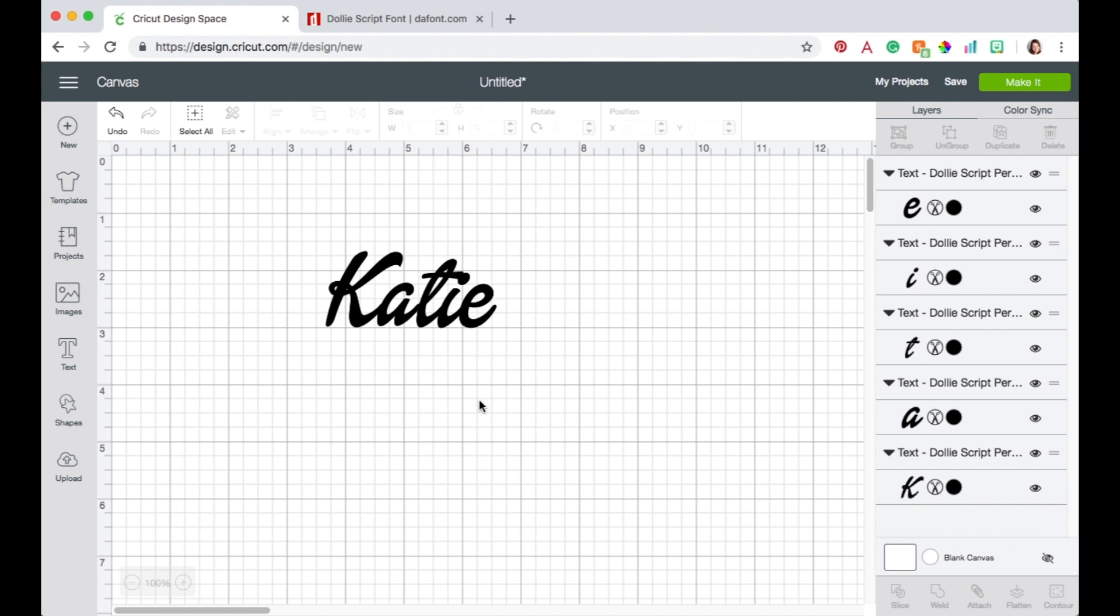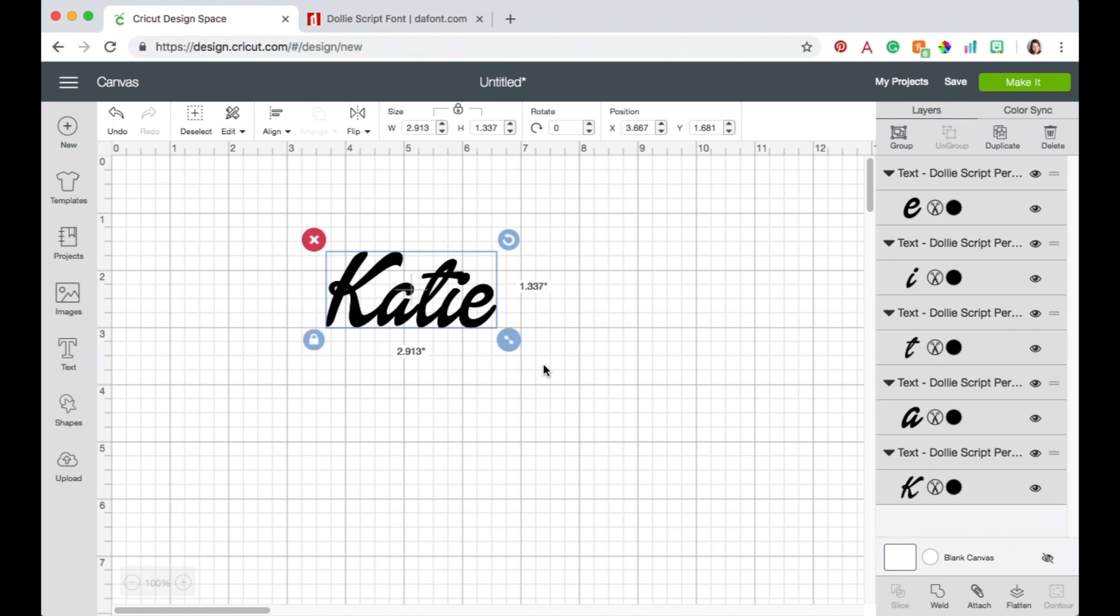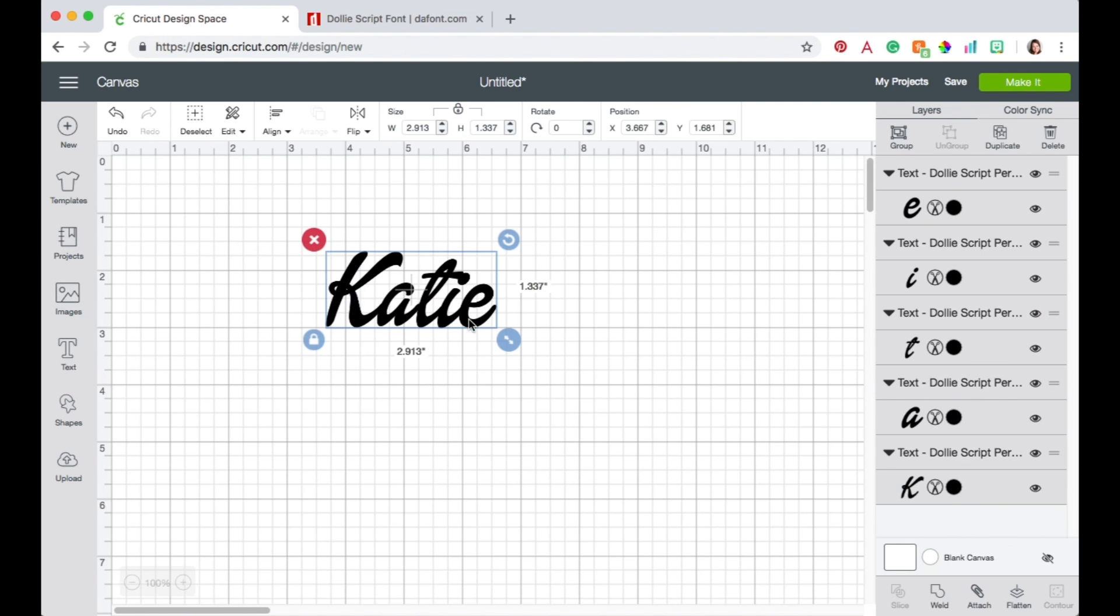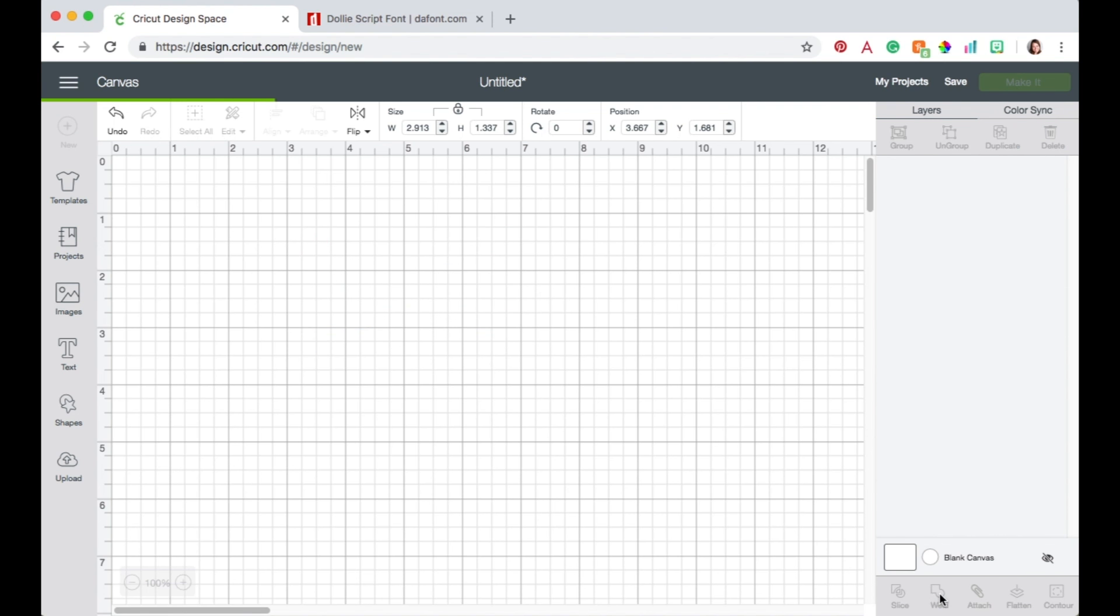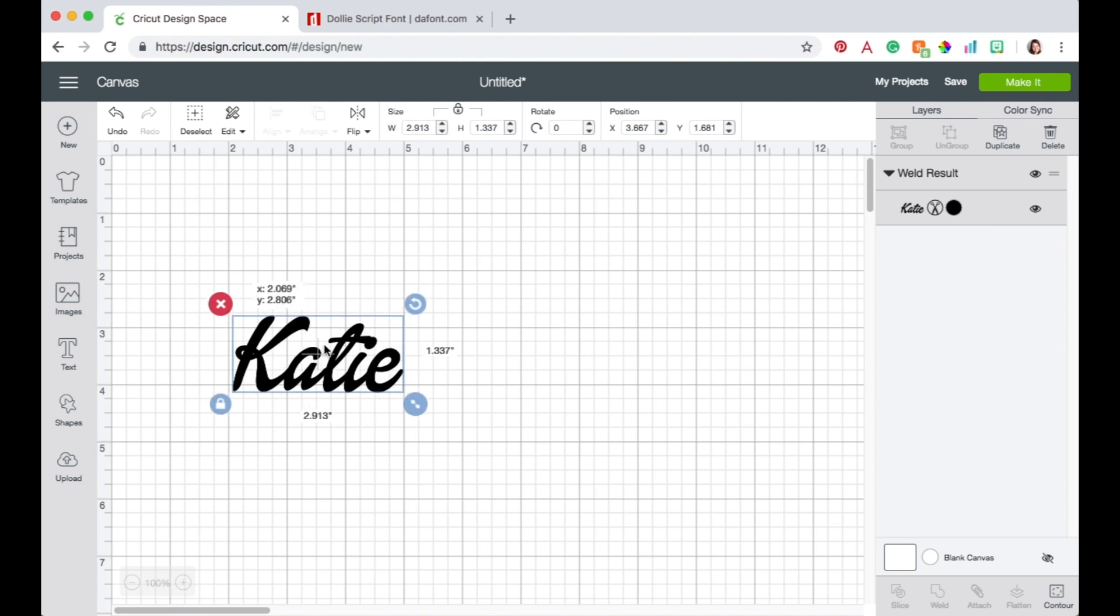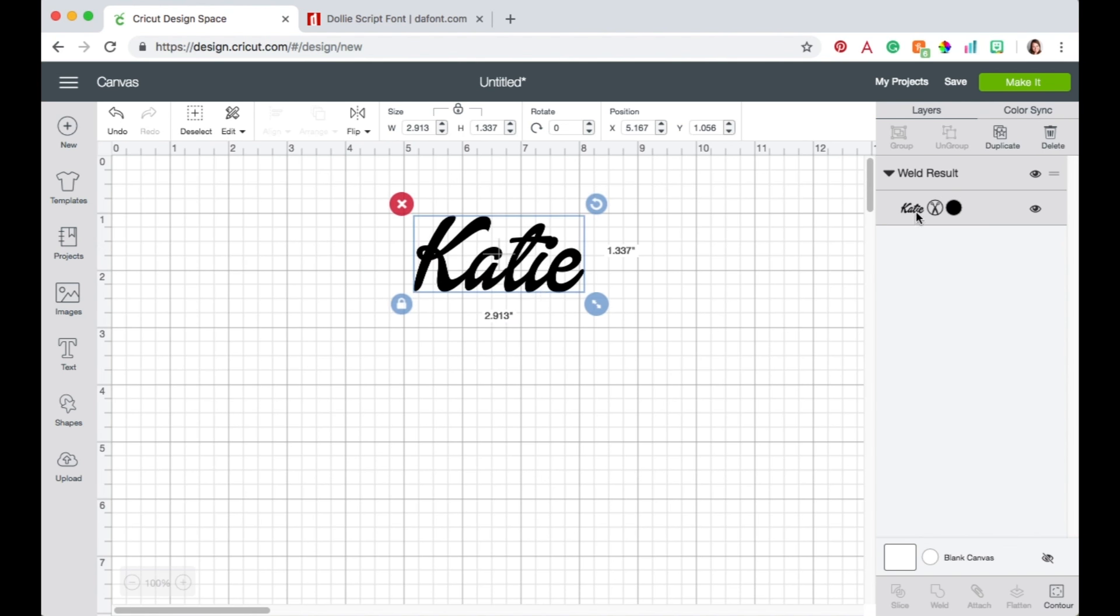Now they look all connected. Okay they look connected but inside Cricut Design Space they are still each showing as their own cut file. So now what we want to do is weld them. Okay we're going to weld them together. I highlight all of the pieces, all of the letters together right there and then I come down here and click on weld.